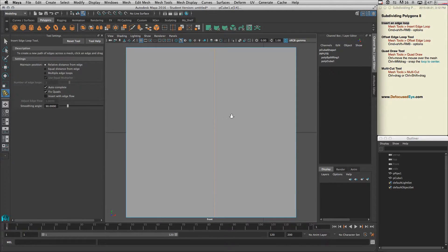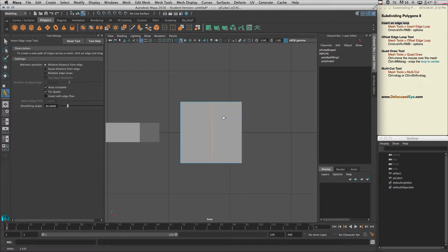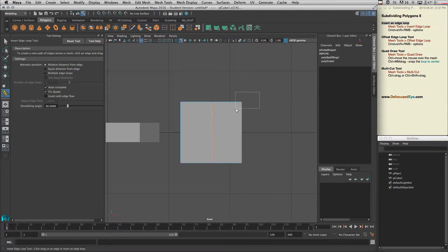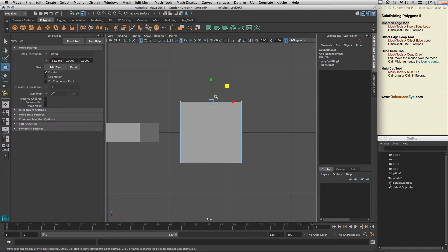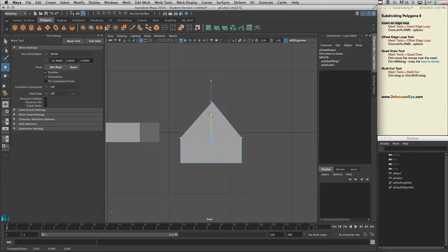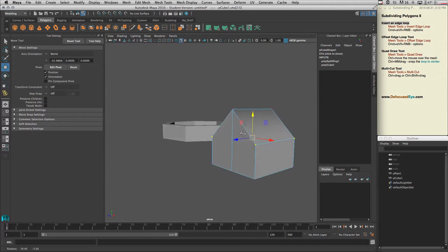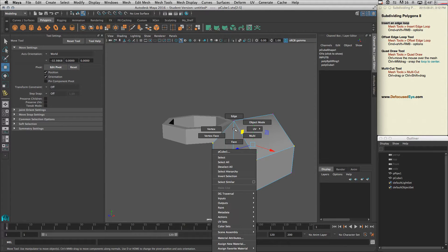Let's come here and select the vertices. Select these two and I'm going to pull these two down like this to get a shape like this.